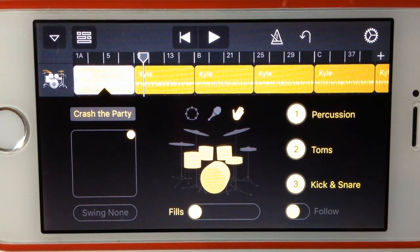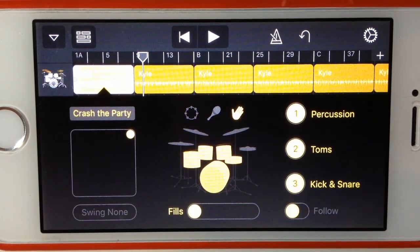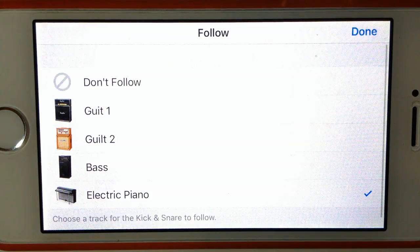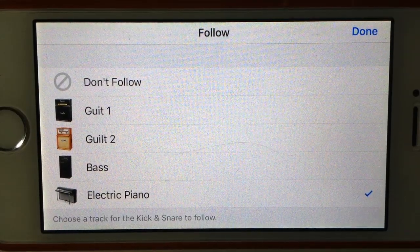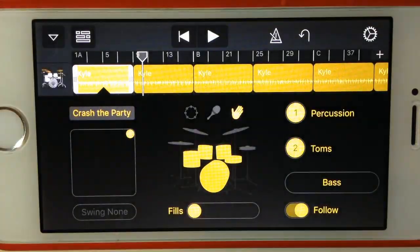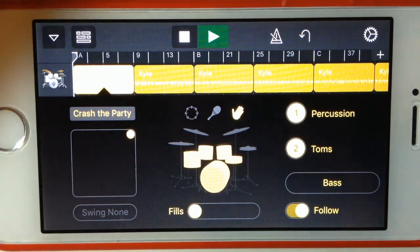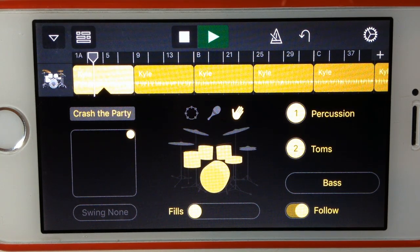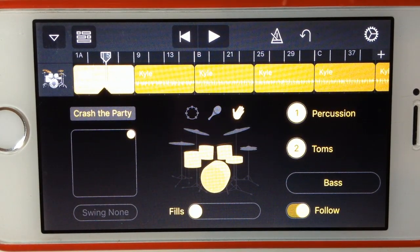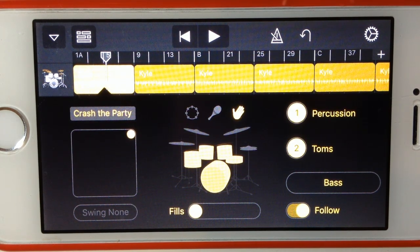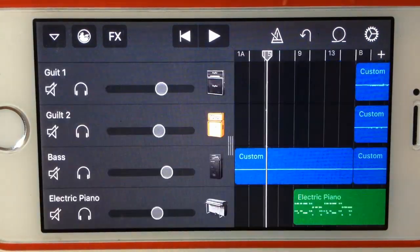There's one more very cool feature with Drummer, and that's the ability to follow one of your instruments. If we select the follow option down here, we can actually select one of our existing tracks and instruments to follow. This means the drummer will listen to the beats being played by that instrument and follow along. Let's select bass and hit Done, then go back to the start and listen. The drums will actually follow the instrument, which is really good if you want to sync up a bass part with a drum part. It works especially well with virtual instruments because it can see the MIDI items for the notes and match the beats to those notes.